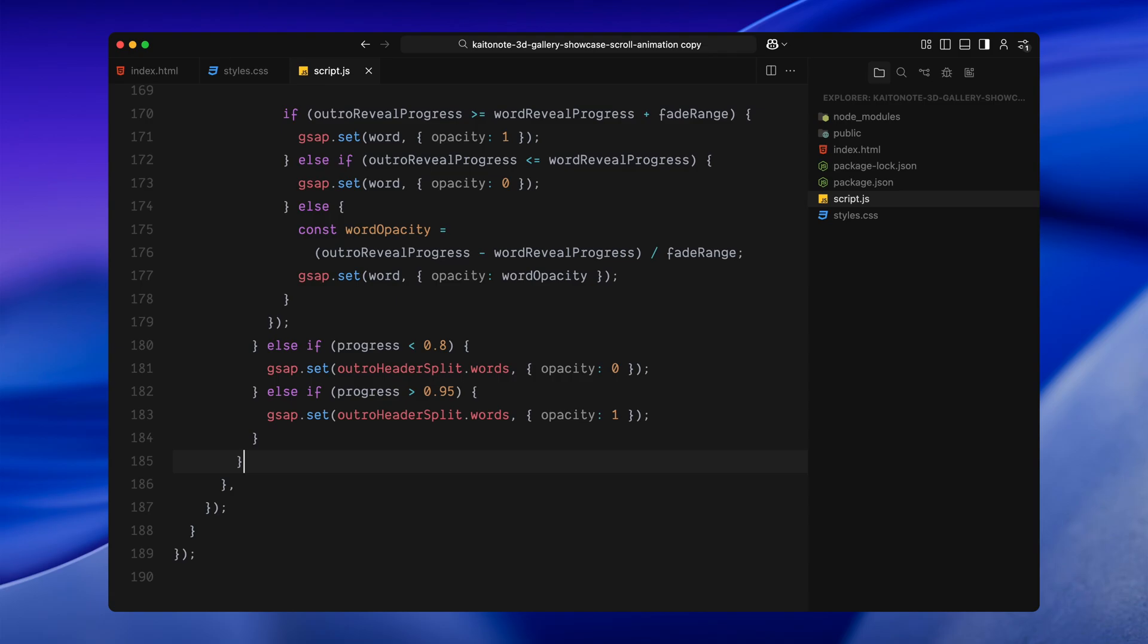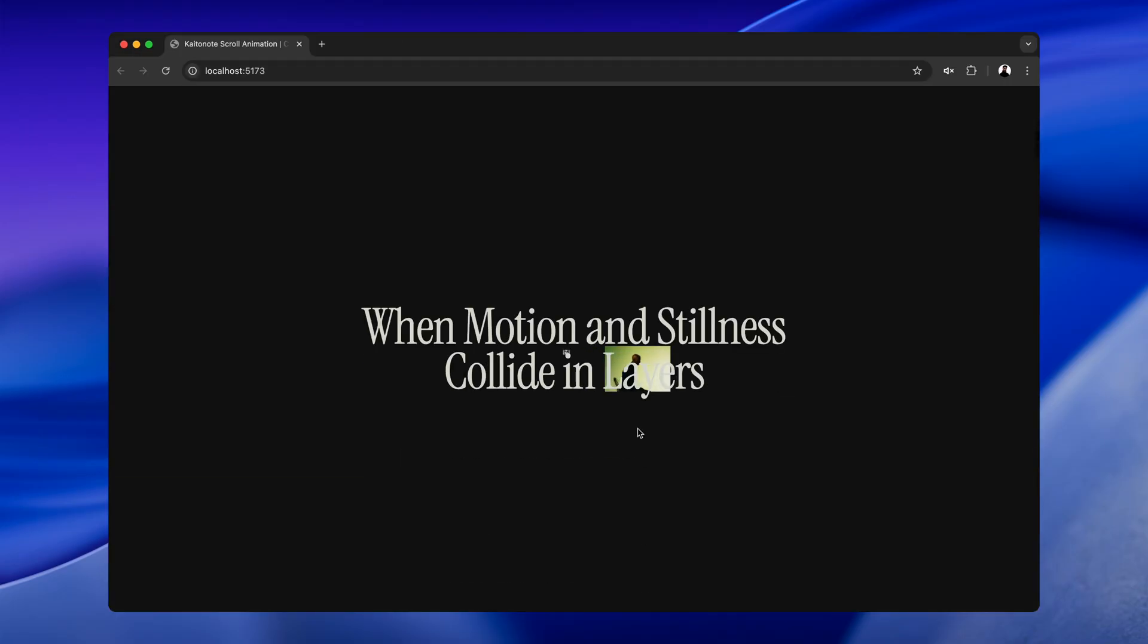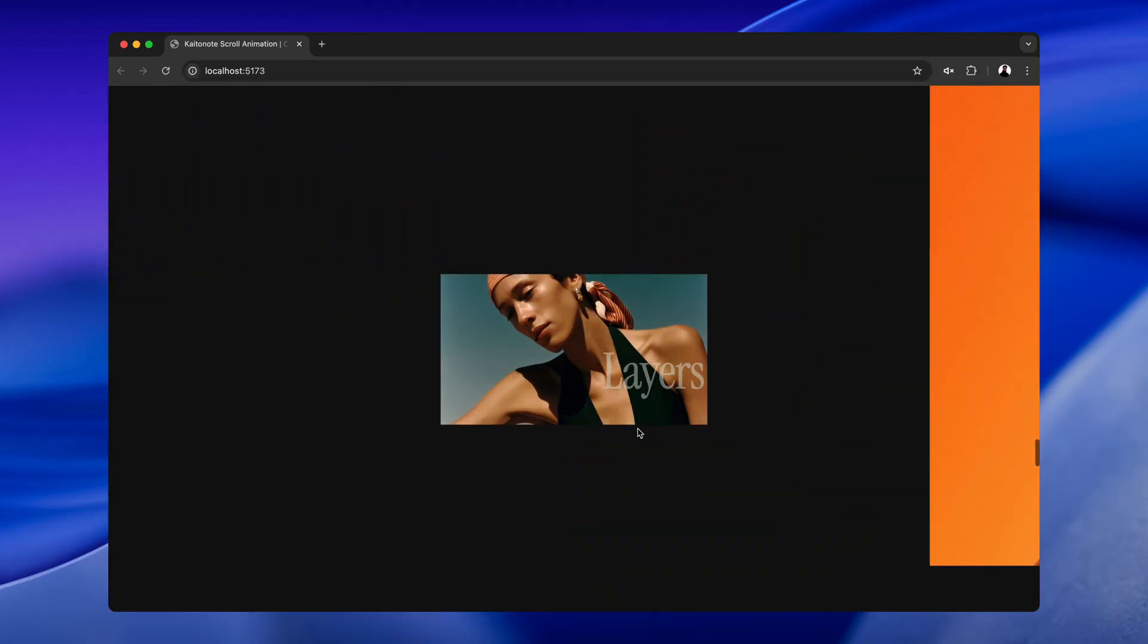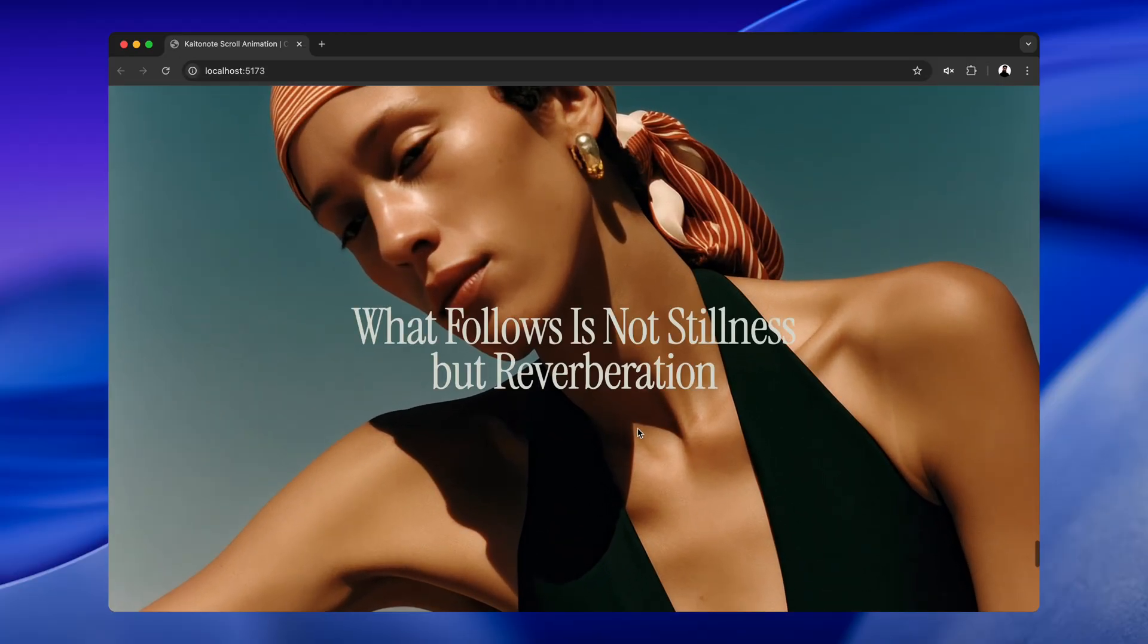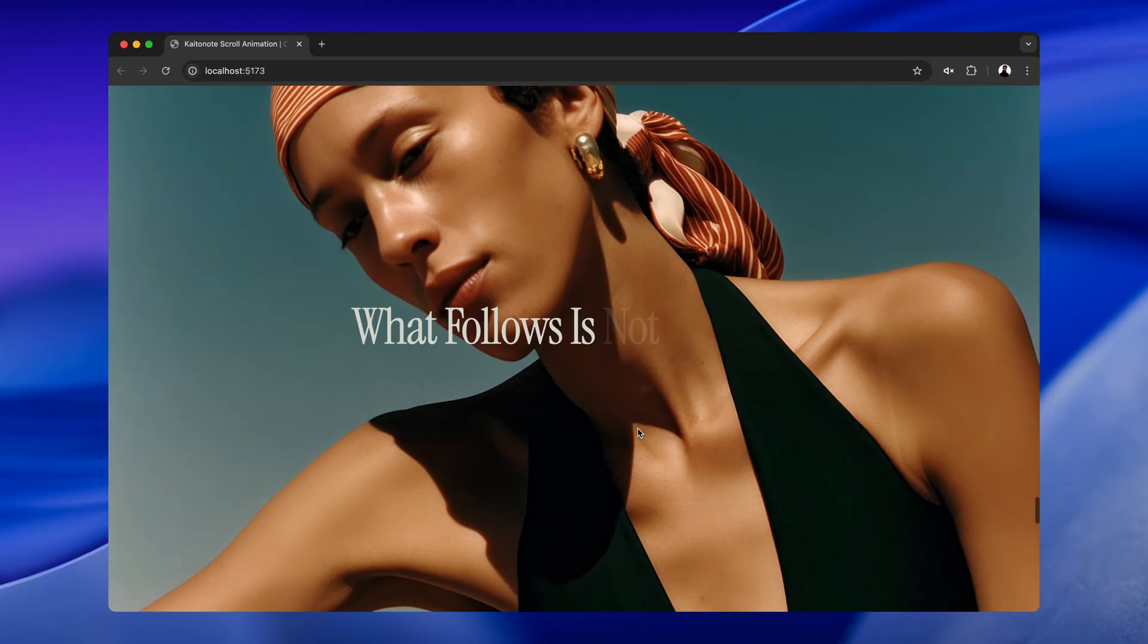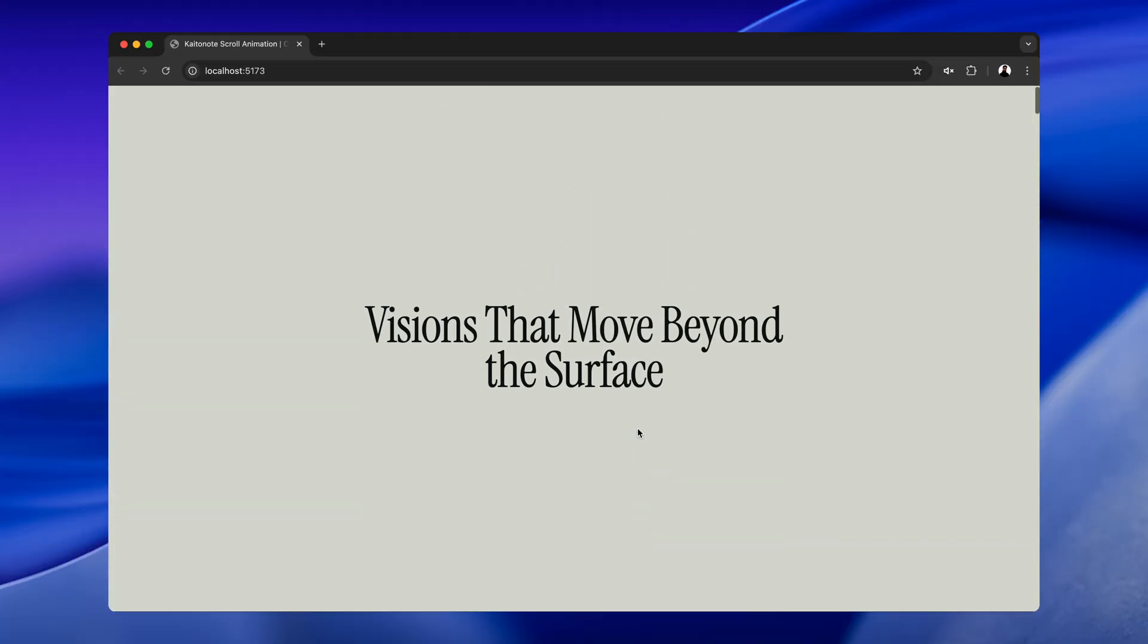And just like before, I am handling the cases outside the scroll range. Before the fade starts, all the words are hidden. Once we are past the end, all of them are fully visible. This creates a clean handoff. The intro text fades out in sync with the image scatter. And the outro text fades in just as the cover image takes over. That's it for the full animation sequence. Hope you found the video helpful. See you in the next one.